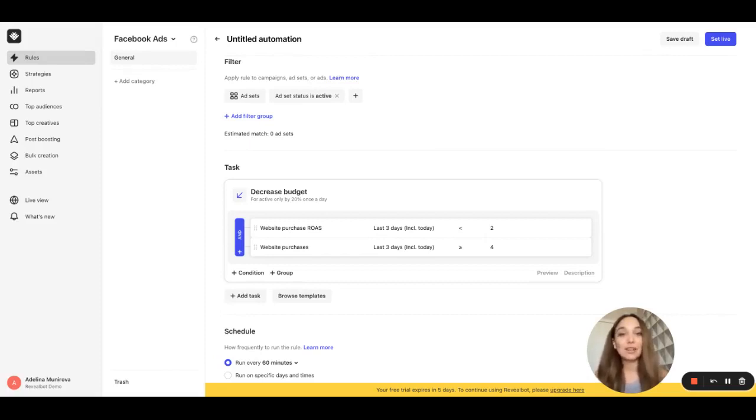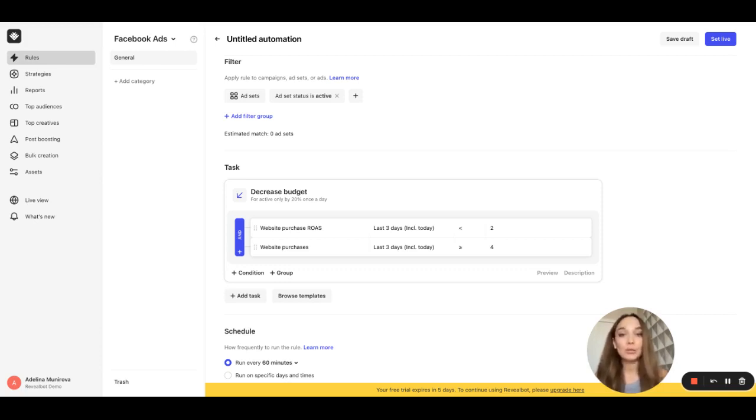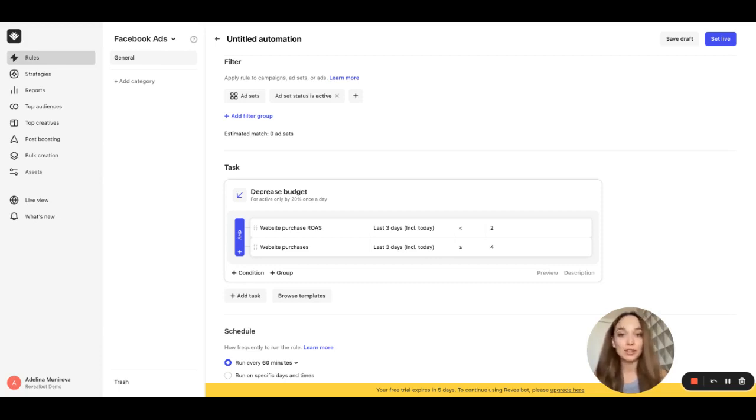For example, I can write a condition that compares the website purchase rows of an ad set to the website purchase rows of its parent campaign in order to execute an action.